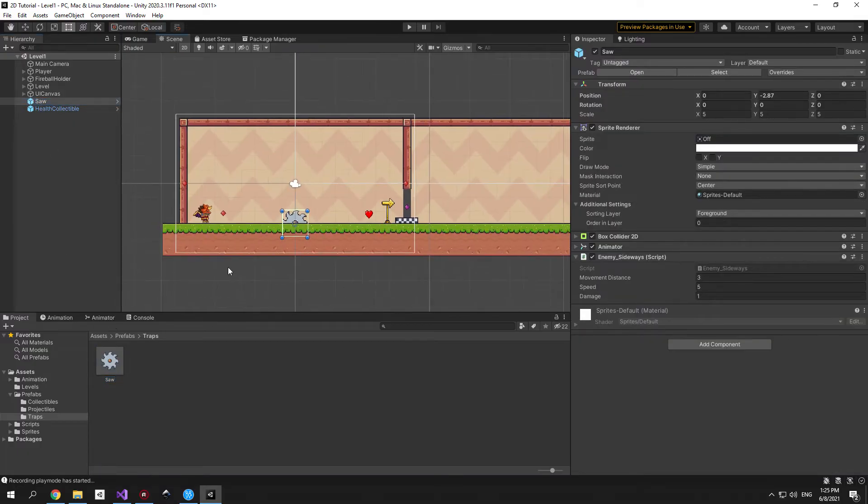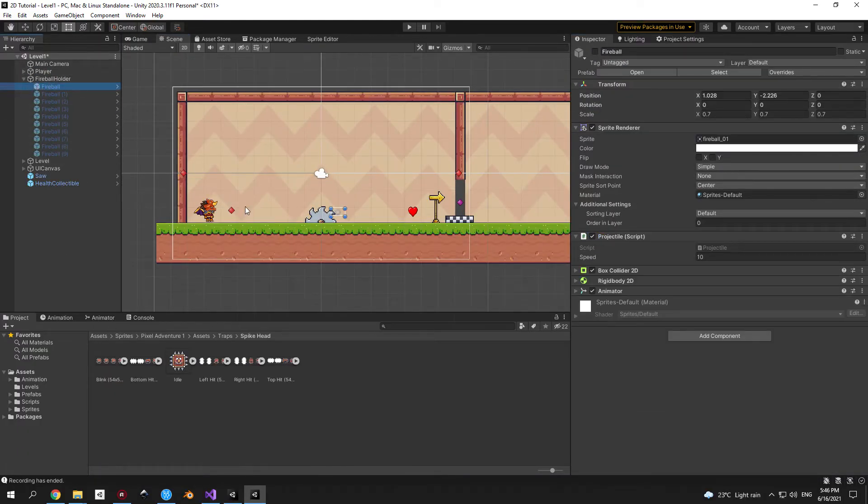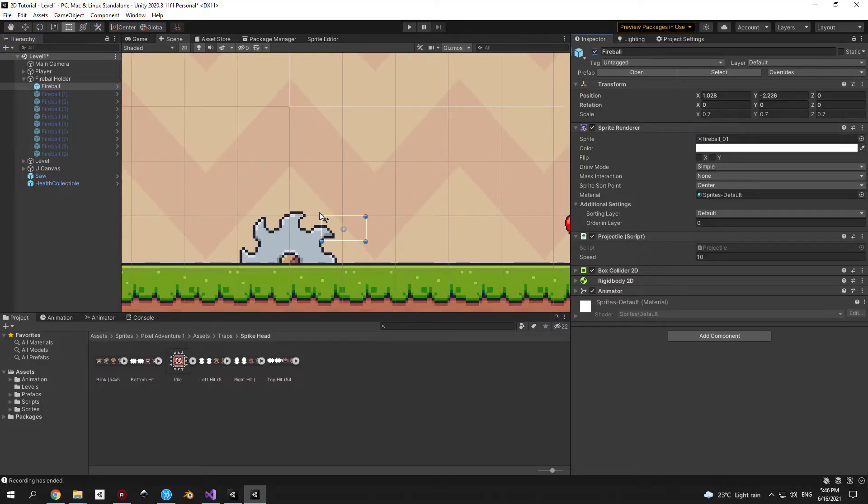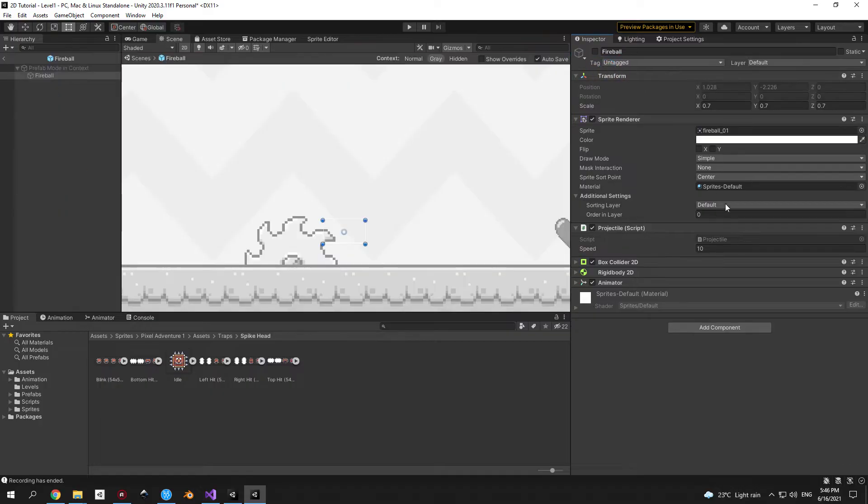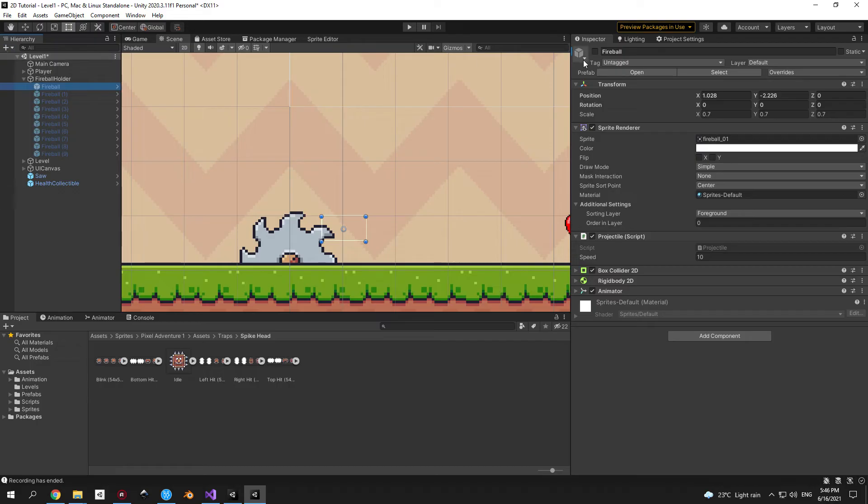Now let's move on to the next fix. I've seen a couple comments on recent videos of people saying that the fireballs are not visible and they are right. To solve that open the fireball prefab and change the sorting layer to foreground. So these are all the fixes. Now we can finally start working on the iframes.